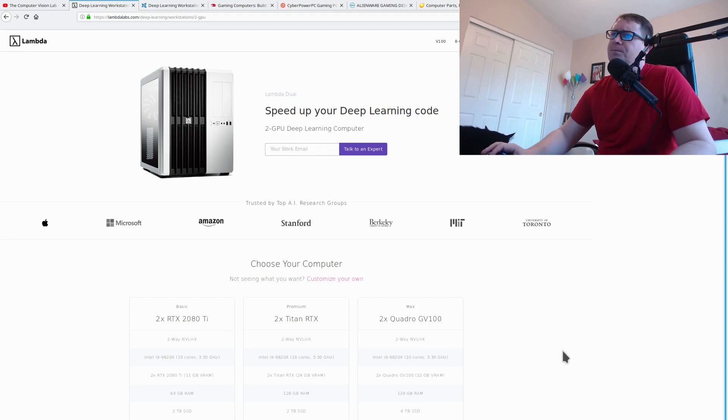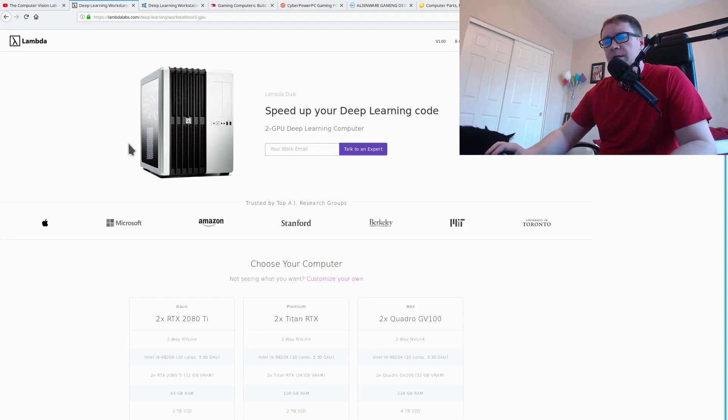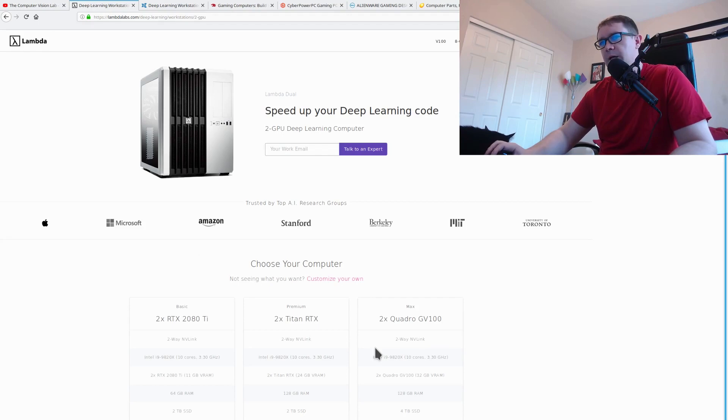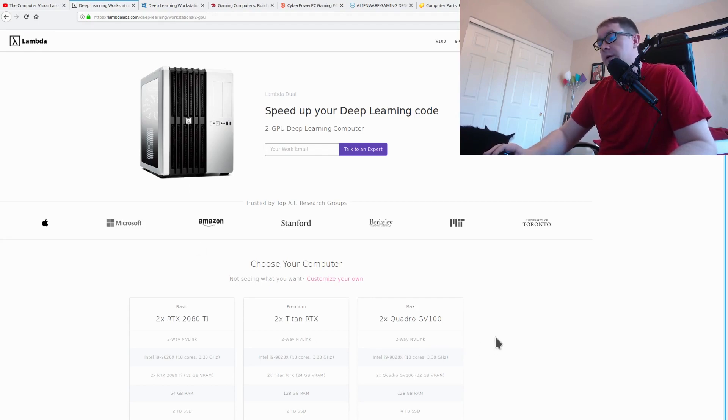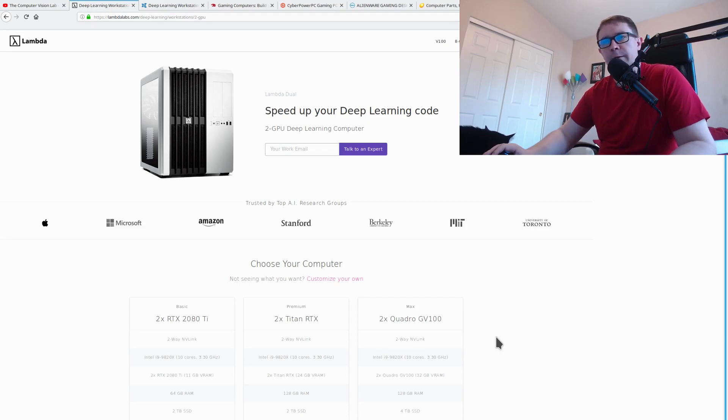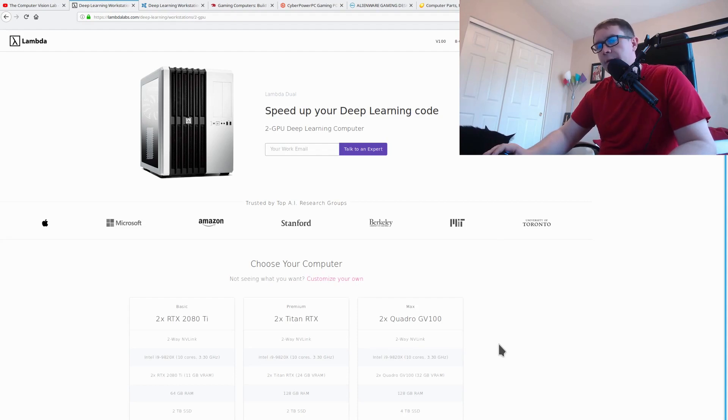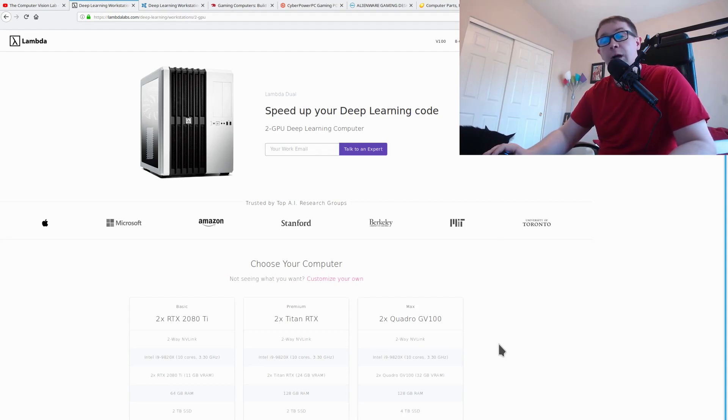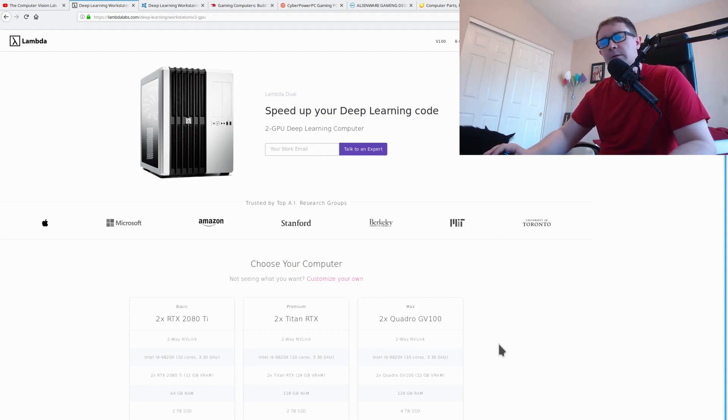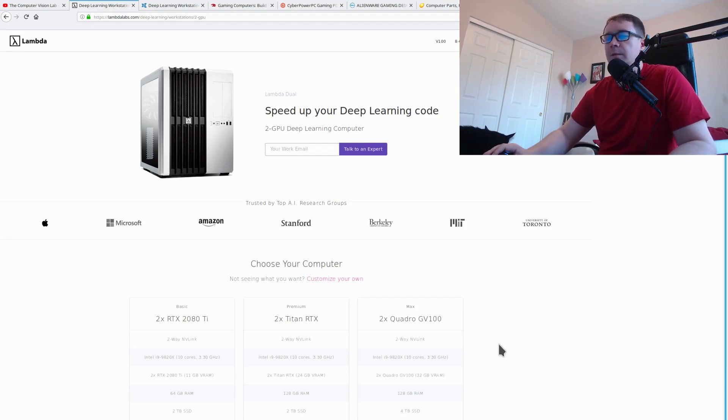So this is Lambda Labs. I've seen lots of ads on Facebook by these guys. They make a number of custom built PCs for the express purpose of deep learning. And they charge a rather hefty premium for this service. Whether or not that is worthwhile is up to you. It all depends on your comfort level with DevOps and getting things up and running.